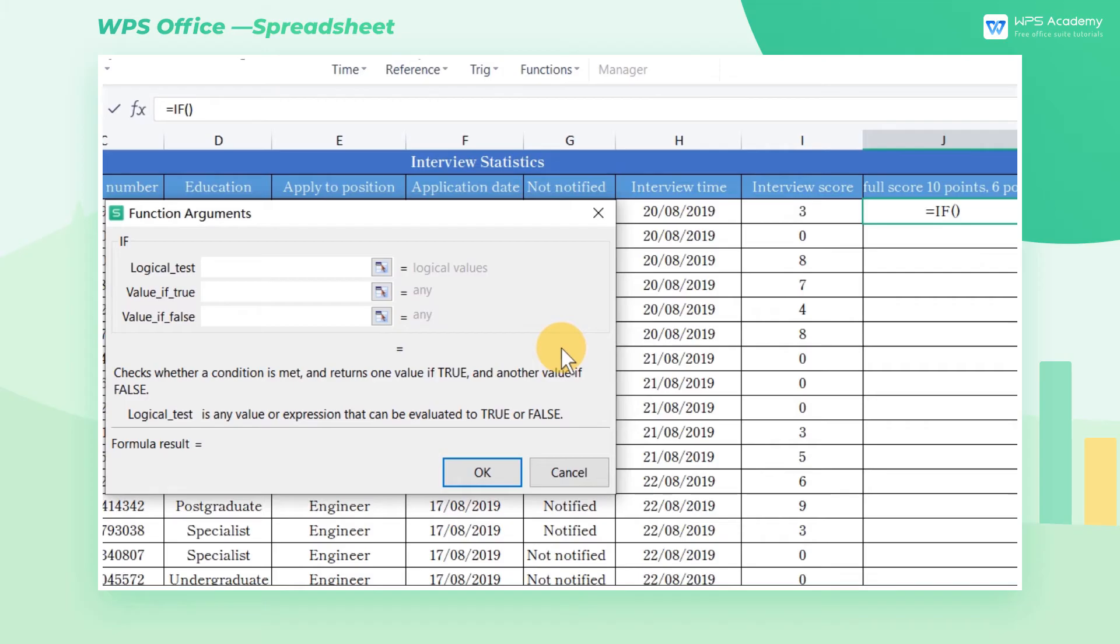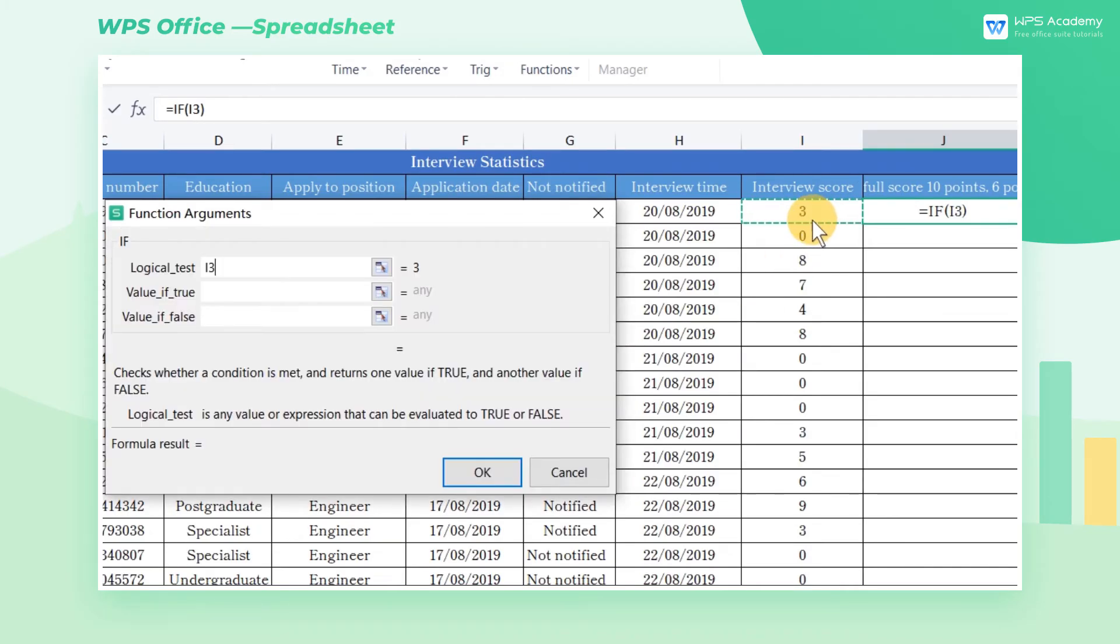So we need to select the data in the interview score column. First select I3 and then continue to enter the criterion greater than or equal to 6.